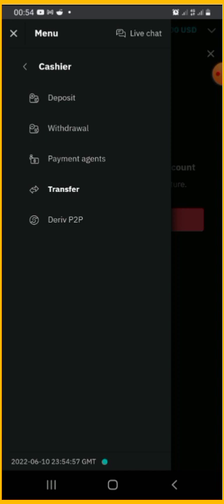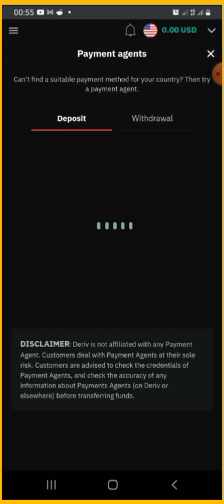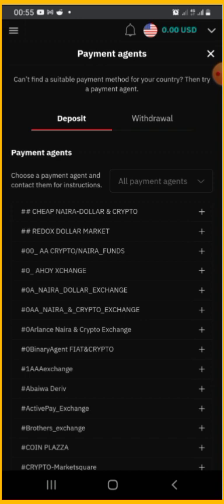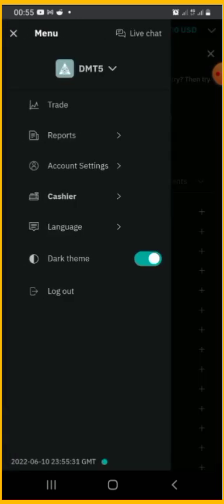If you want to use payment agents, click on 'Payment Agent' and you'll see different payment agents listed. Select the particular agent you want to do business with and you'll see their details — email address, WhatsApp number, or phone number. You can call or chat them on WhatsApp or Telegram to find out their rate for dollar payment. You'll only need your CR number — send it to them, pay them the Naira equivalent, and they will deposit the USD amount into your account.